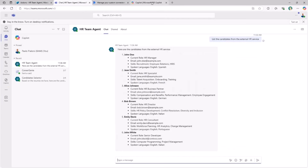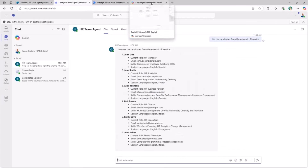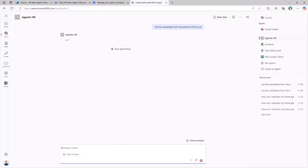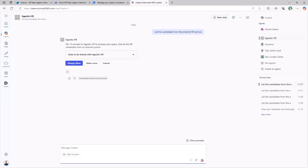But you can do more. You will also learn how to use the same functionalities from an agent hosted in the Microsoft 365 Copilot chat. You will create an agentic HR agent which can be used to interact with the same backend API to list the candidates or to add a new candidate.